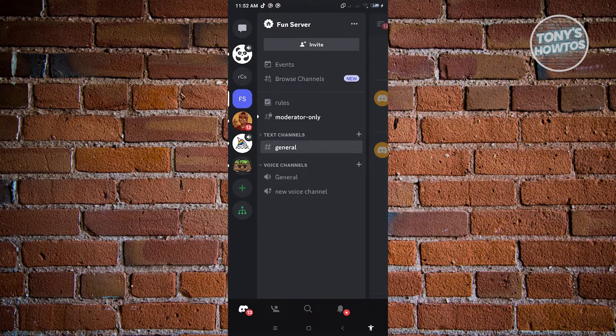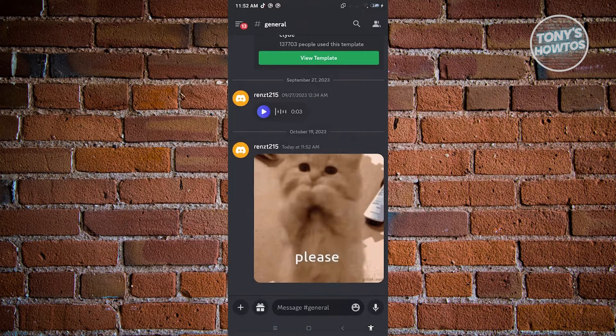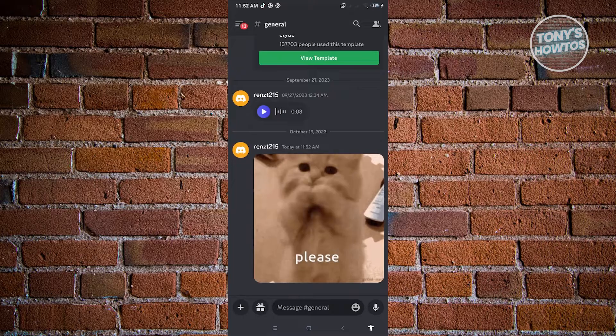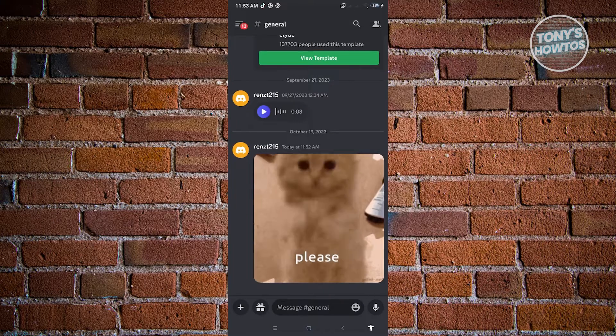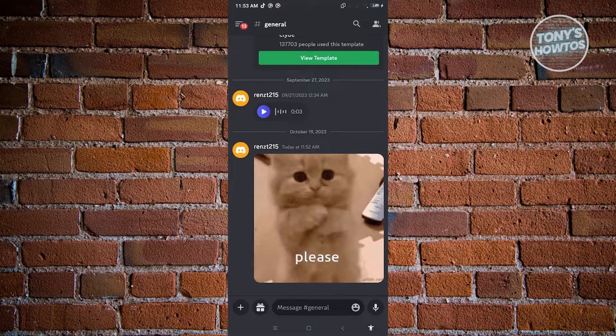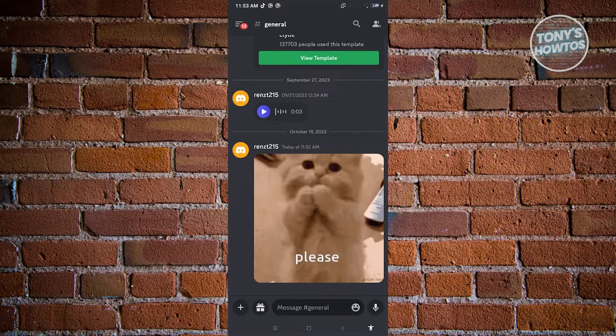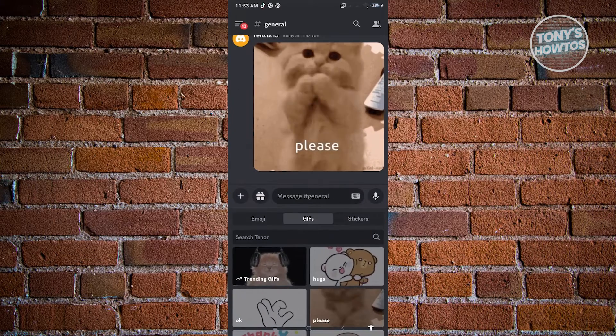First thing is we want to go to our text channel here and look for the GIF that we want to favorite. In this case, in this section here, you could send the GIFs yourself. If you want to do that, just click on the emoticon icon here.